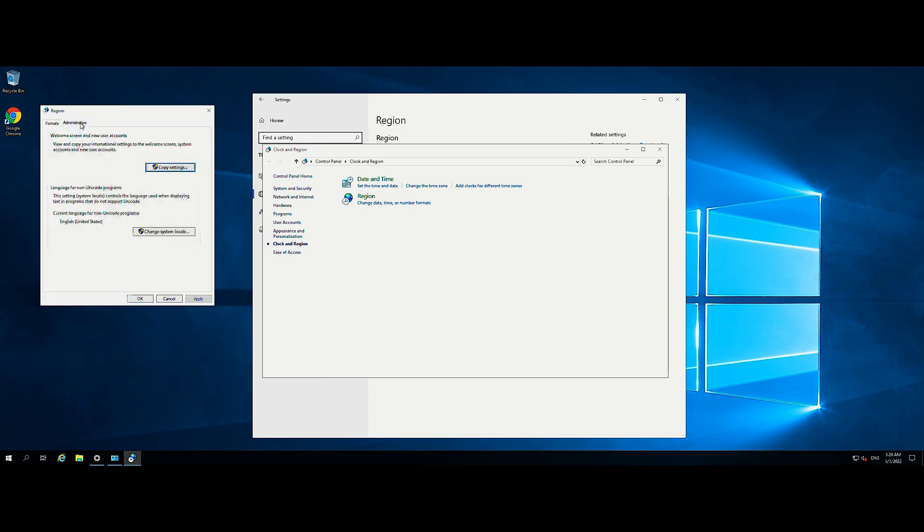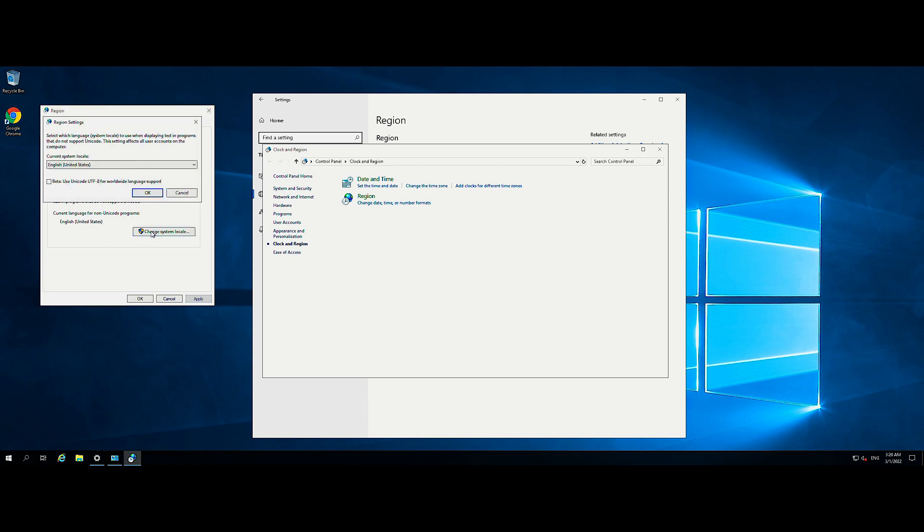On the Administrative tab screen, click Change System Locale in the Language for Non-Unicode Programs section. On the Region Settings screen, select your region from the Current System Locale pull-down menu and click OK.